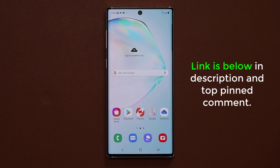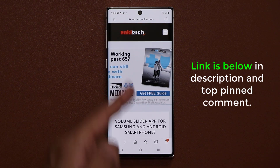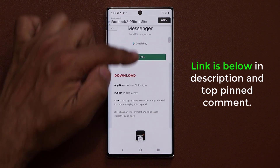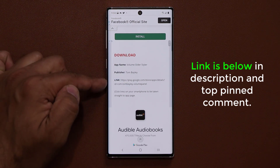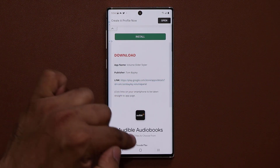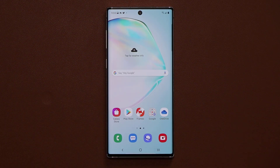To download this application, all you want to do is click the link down below in the description or the top comment, and it's going to take you to my website. When you scroll down, you are able to download it using the link right over there — it'll take you into the Play Store from where you're able to download the actual application.